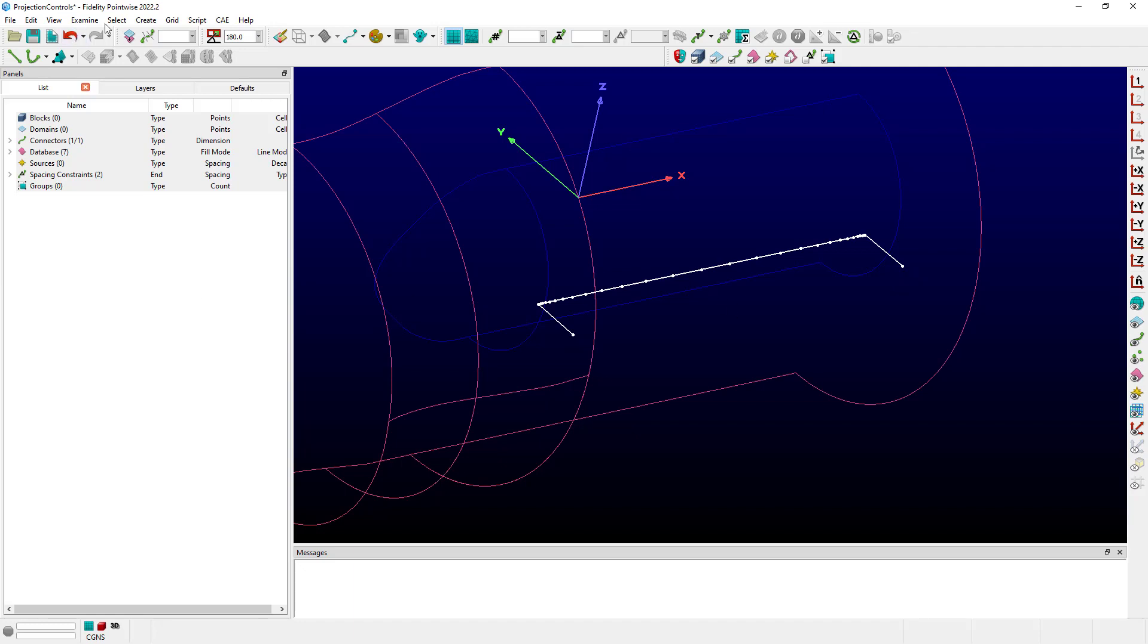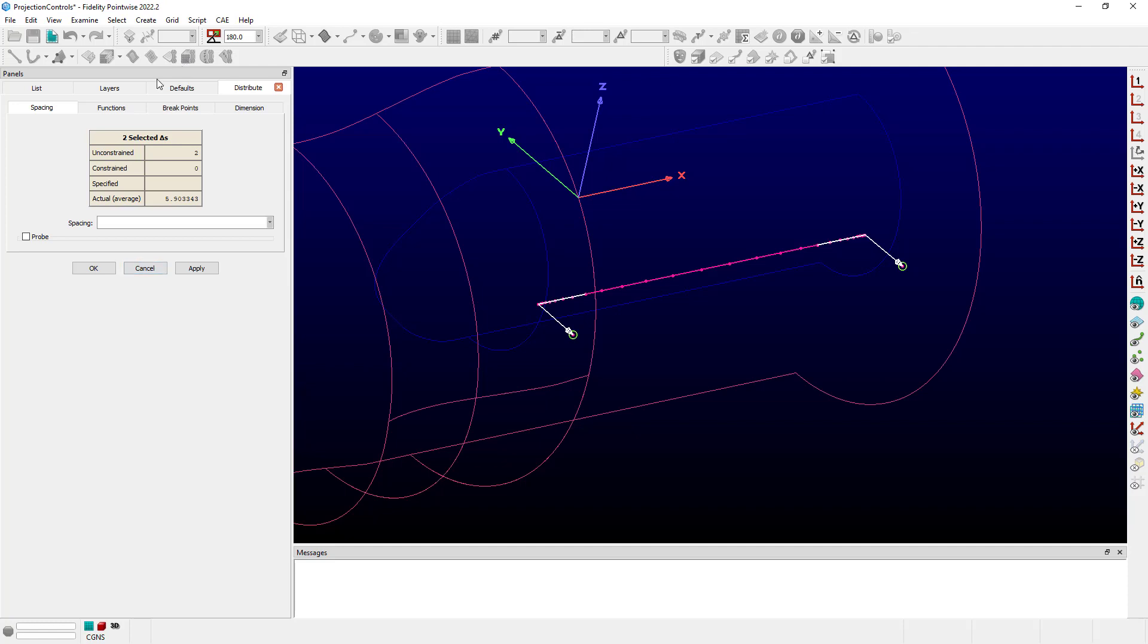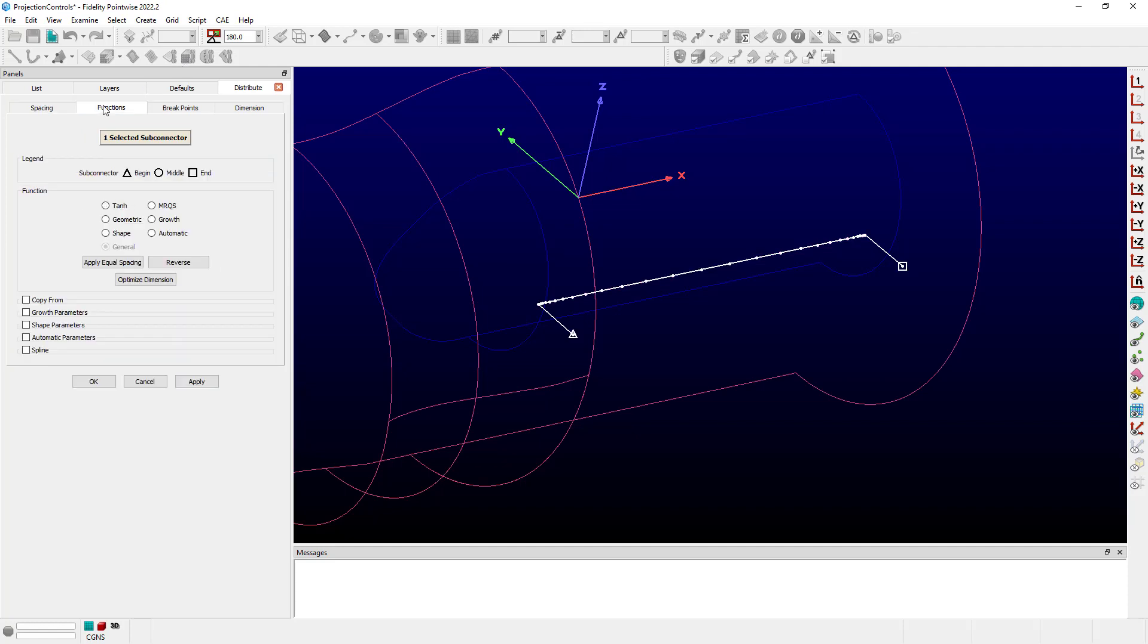And then let's go in and look at the grid distribution command again and the functions, and we can see that now our connector has a type general distribution, and that simply just means that it's been turned into a discretely shaped and distributed connector based on the projection.